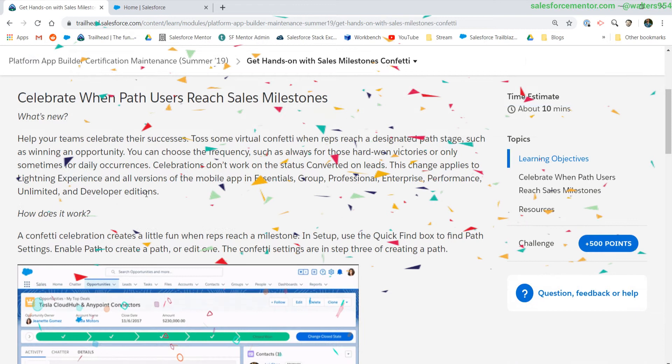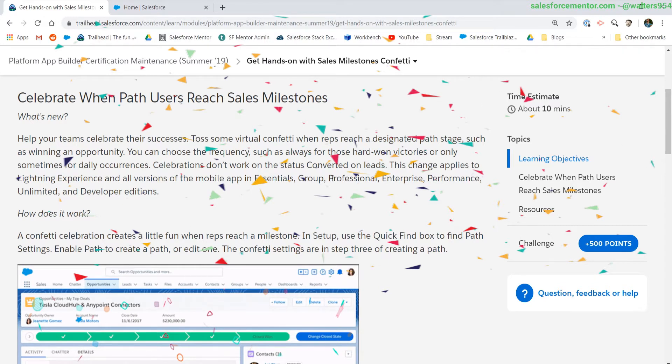Well, you know that super cool animation whenever you complete a Trailhead module or badge and it falls down on the screen? That's confetti. Now we can do it in our orgs.